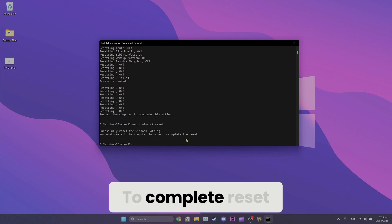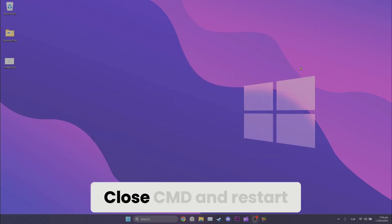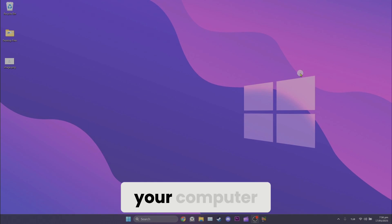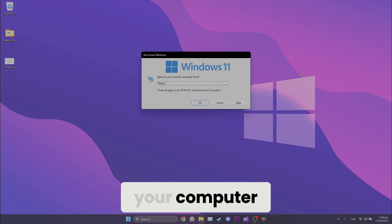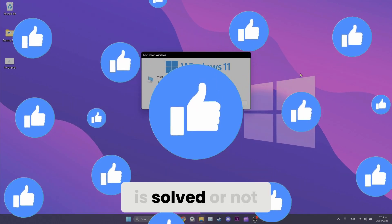To complete reset, we need to restart our computer. Close cmd and restart your computer. After restarting, check whether the problem is solved or not.